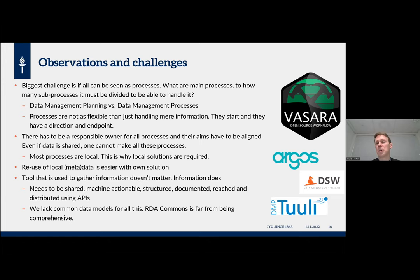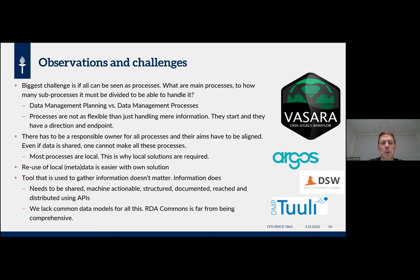Even sharing data, we cannot make all these processes alone. The good thing is that we can make one process at a time and then add them to existing processes. And as Jari said quite well — most of these processes are local, which is why we need local solutions. We could gather the data using national or even international tools, but what matters is that the information gets to the right place at the right time so that if information is already in our research information database, you don't have to retype it.